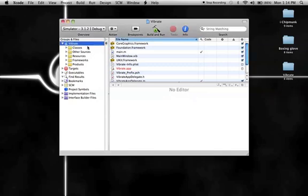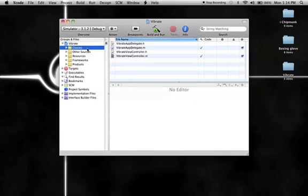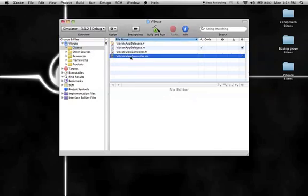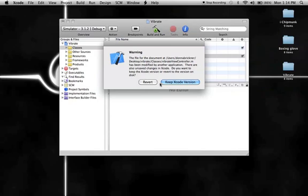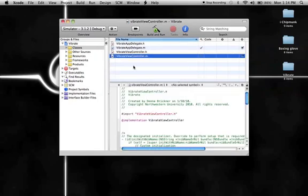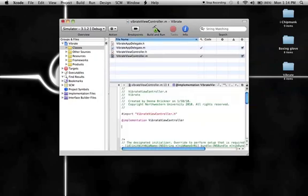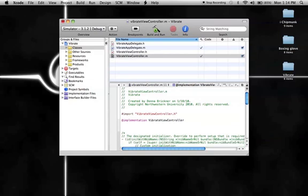In our classes, I'm going to start with the .m file. I'm going to revert and what I'm going to do is go to the .m file.